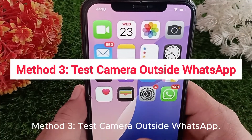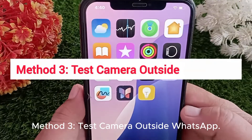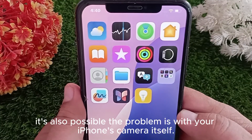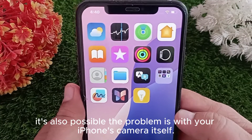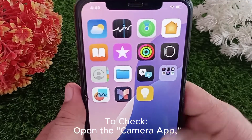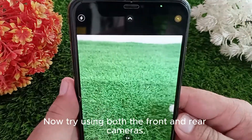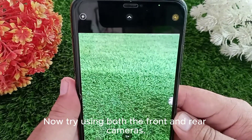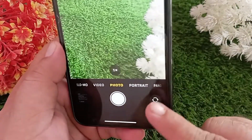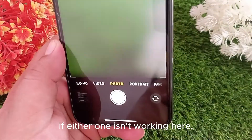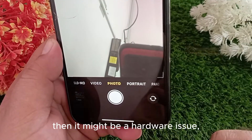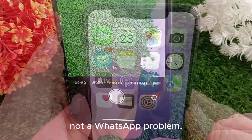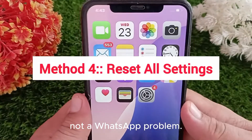Method 3: Test the camera outside WhatsApp. It's also possible the problem is with your iPhone's camera itself. To check, open the Camera app and try using both the front and rear cameras. If either one isn't working there, it might be a hardware issue and not a WhatsApp problem.